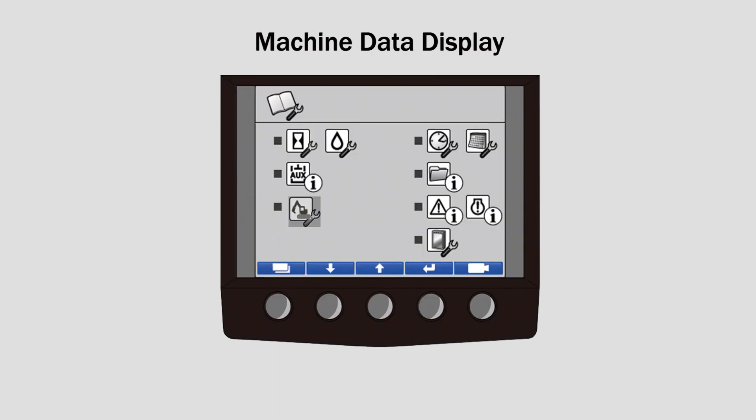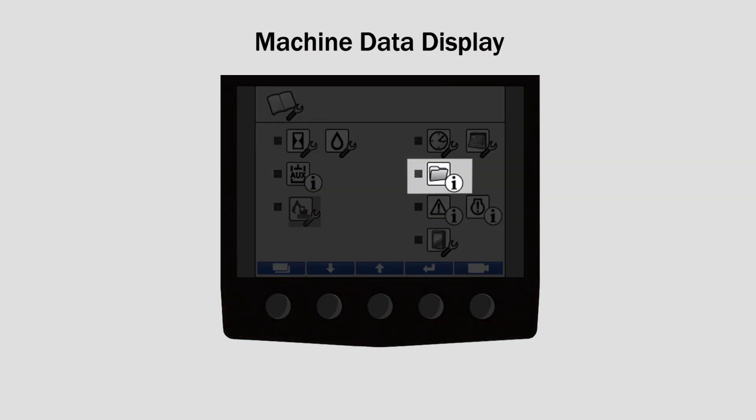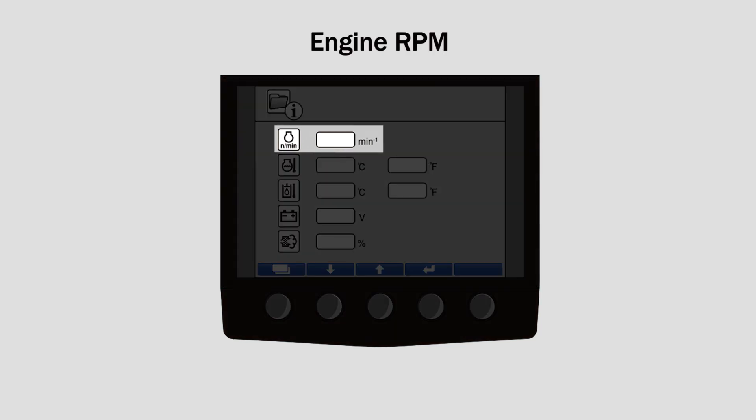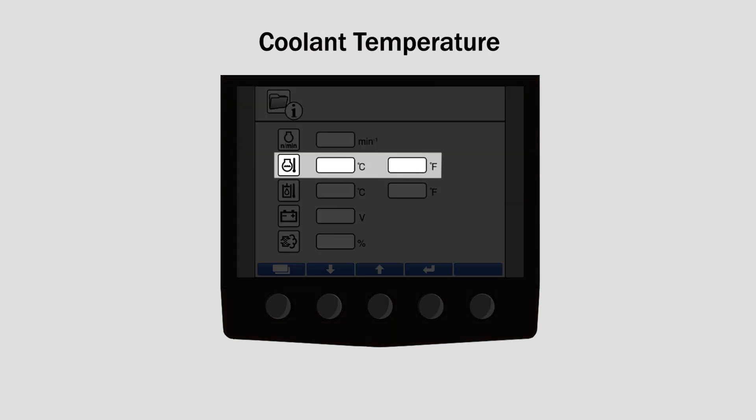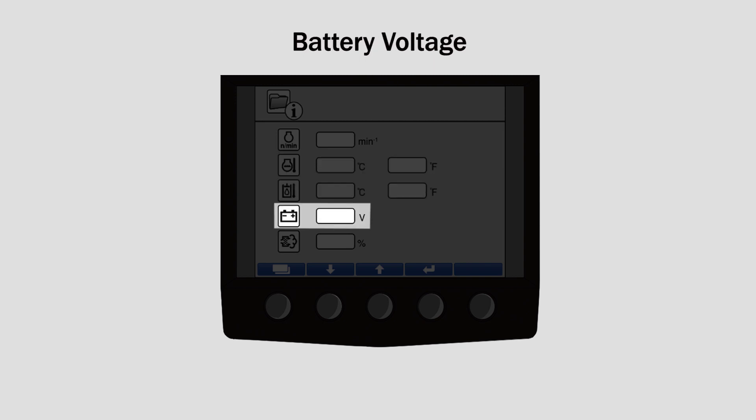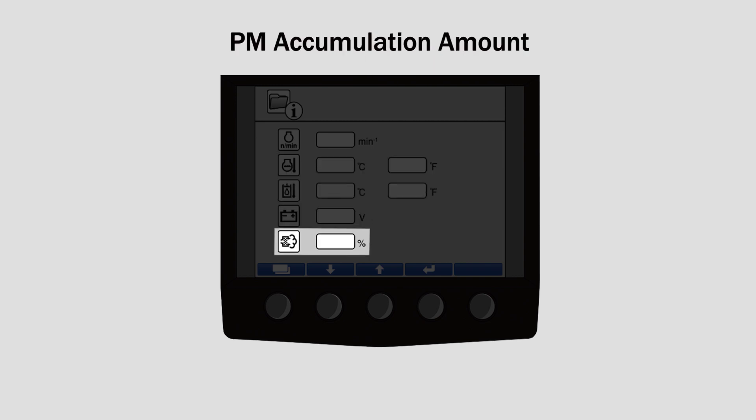The machine data display is the fifth icon on the menu screen. When selected, the following data points can be monitored: engine RPM, coolant temperature, hydraulic oil temperature, battery voltage, and PM accumulation amount.